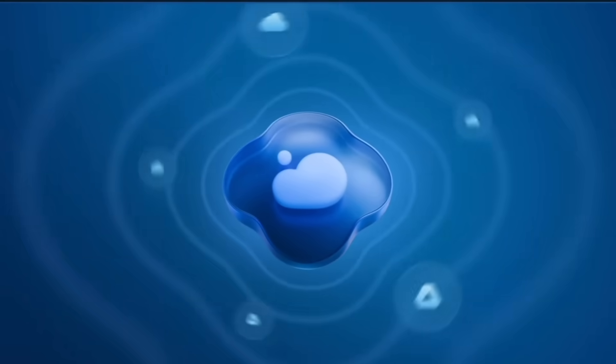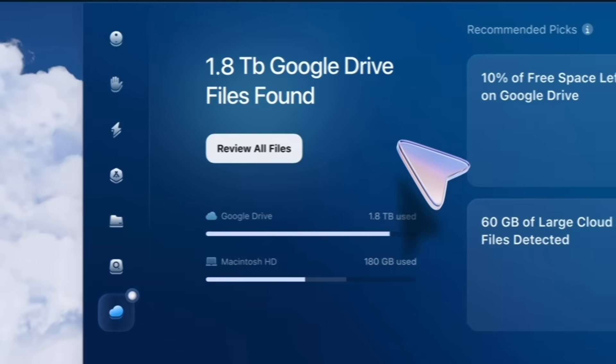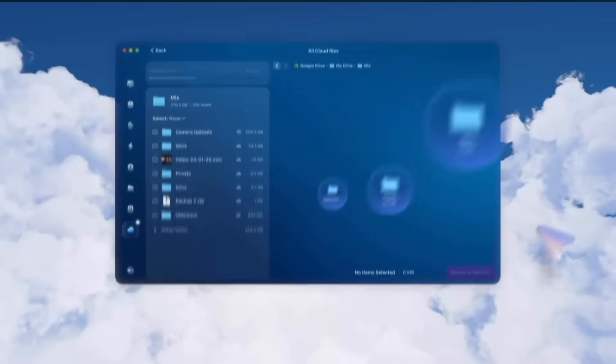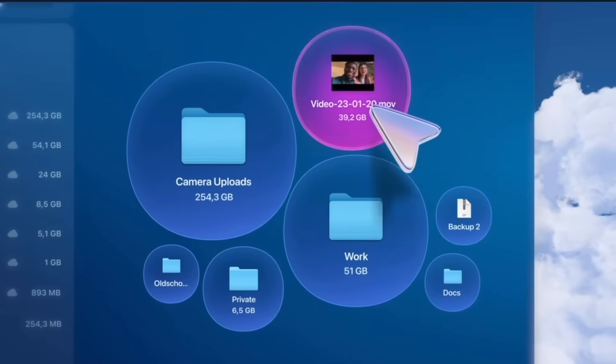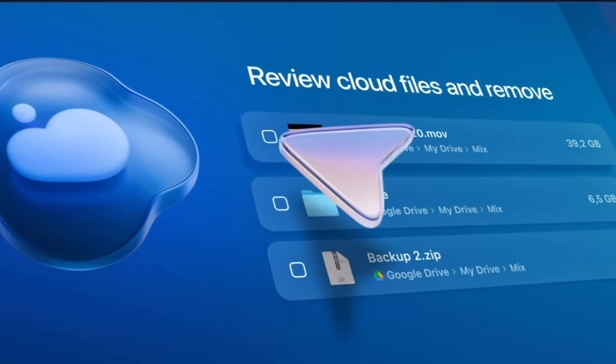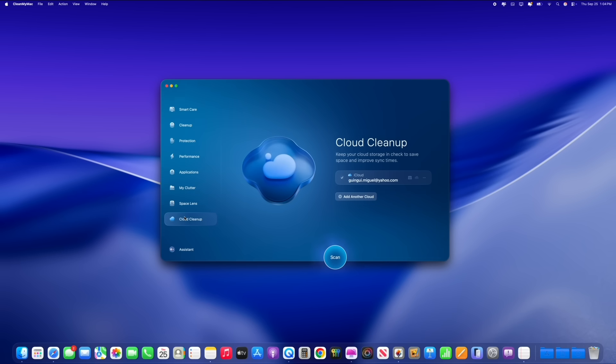CleanMyMac's new cloud cleanup feature connects directly to your iCloud, OneDrive, or Google Drive. It scans for large files and space wasters, synced and unsynced files on both the cloud storage and on your device. All of this happens locally on your Mac so your data is completely safe.